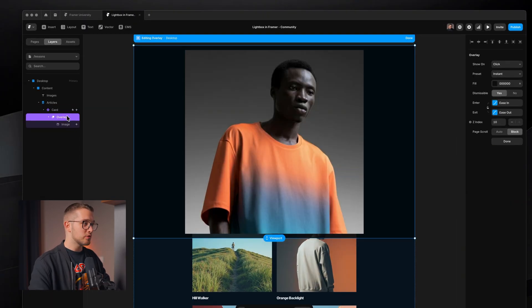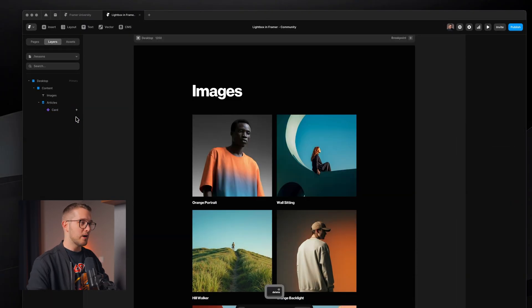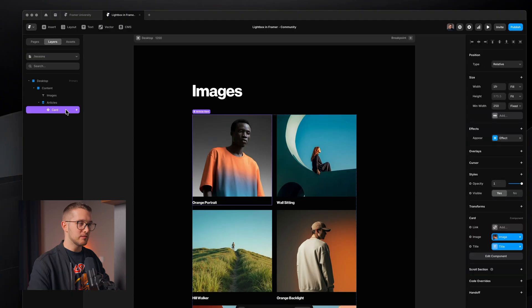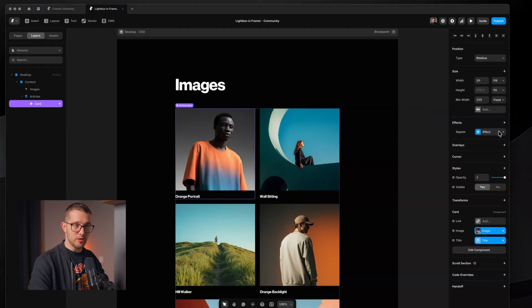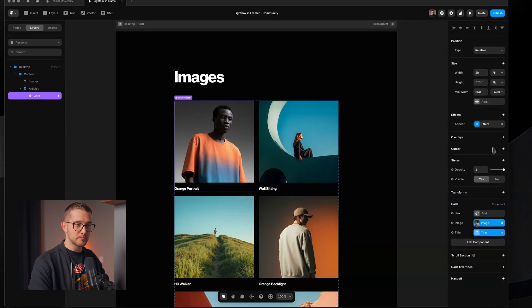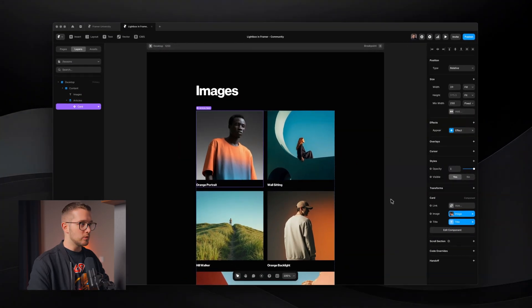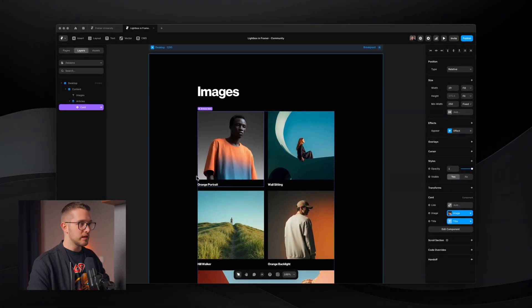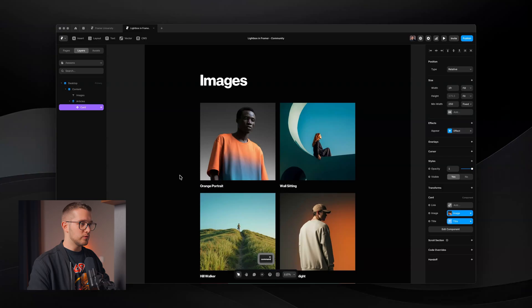You can make it a little bit better by selecting the image and giving it an appear effect — so it bounces in or scales in. Maybe a little bit better, but we're still looking for that perfect lightbox effect. So let me show you how it can now be achieved inside Framer. All we have to do is select the image that we want to add the lightbox effect to.